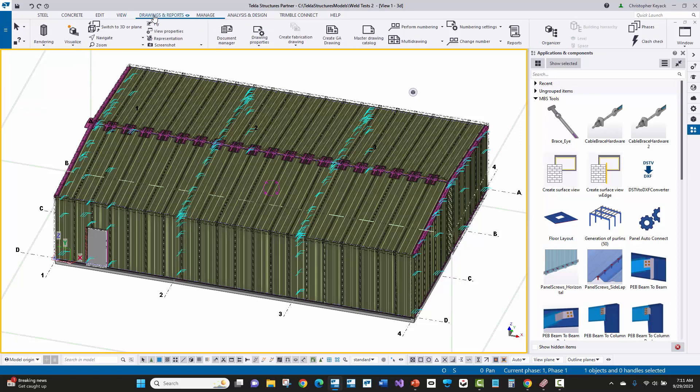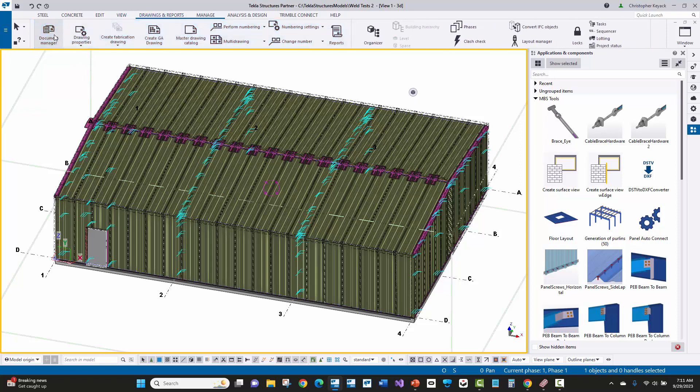Then from here, we'll go to the document manager and let's just open up one of our erection drawings.